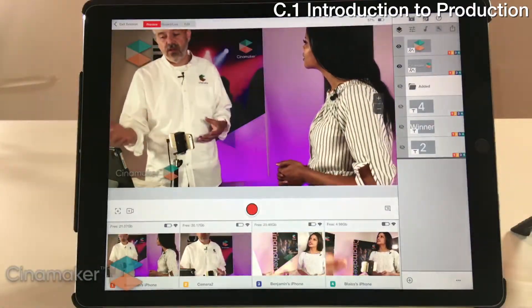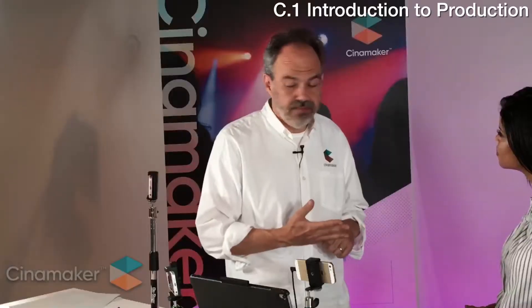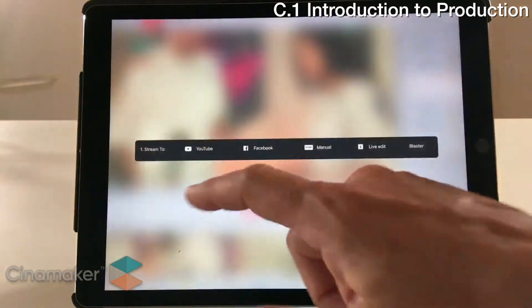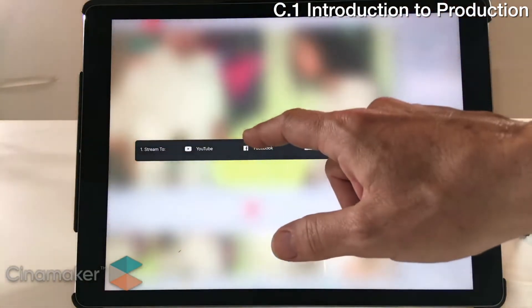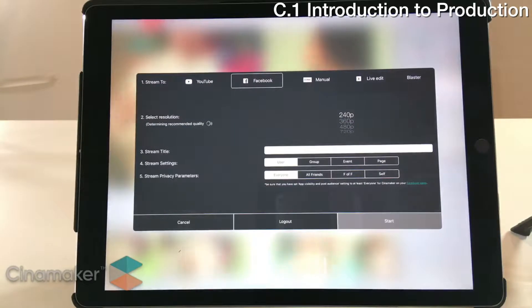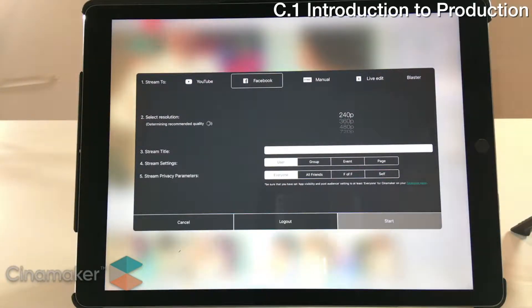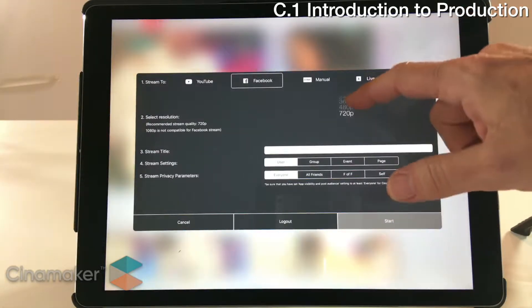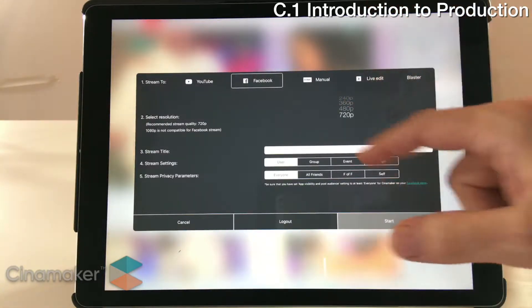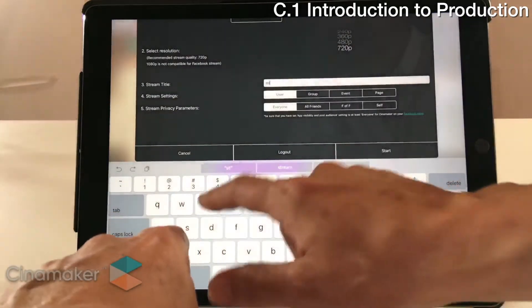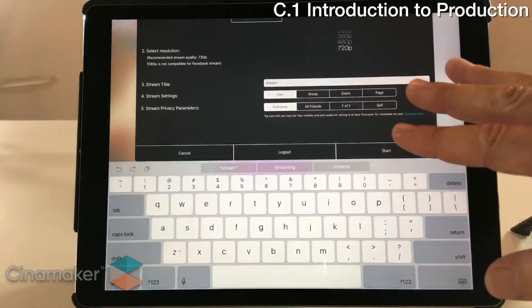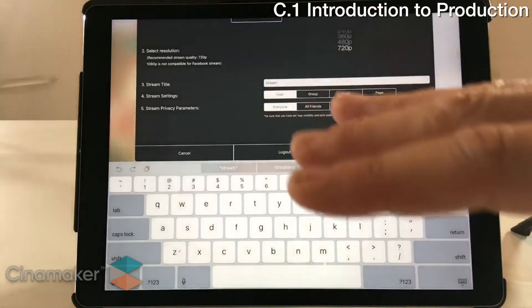Starting a live stream is also really simple. You hit the button and go into YouTube and Facebook. You'll recall in our getting started section we showed you how to connect to Facebook and YouTube — you want to do this before production so it's already ready to go. You'd set your resolution — Facebook maxes out at 720. We're going to call this stream 'Creative.' We'll be consistent at least. And we give you the opportunity to set your privacy preferences.